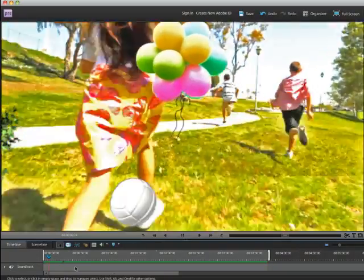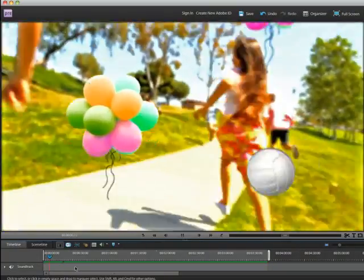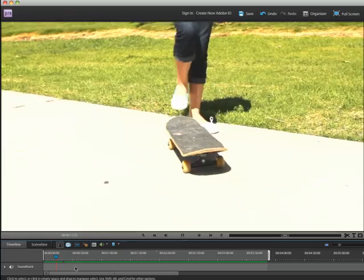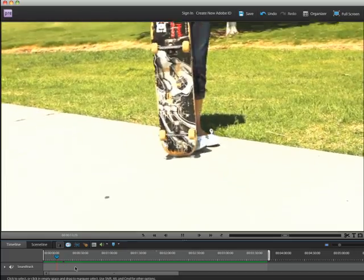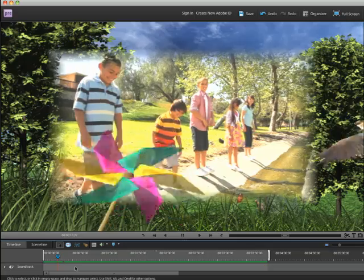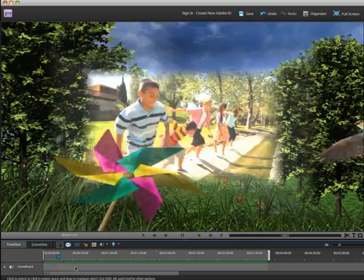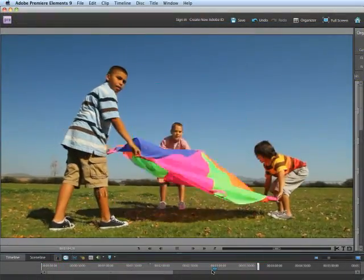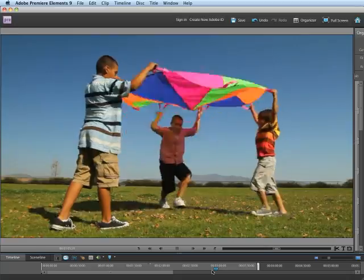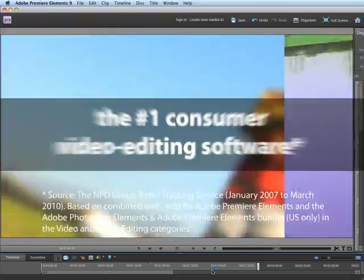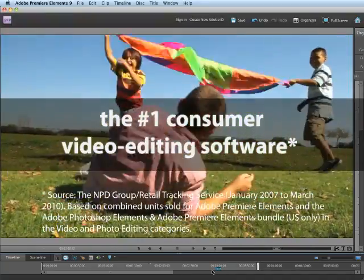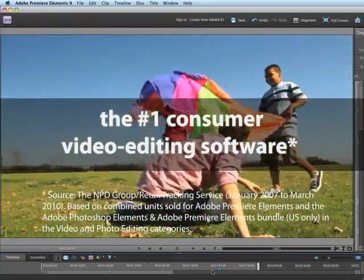Adobe Premiere Elements takes the time and work out of video editing. With unique analysis tools and automated smart features, Premiere Elements is the leading video editing solution, the number one consumer video editing software.